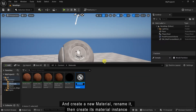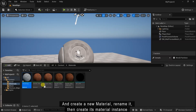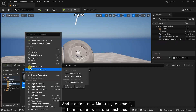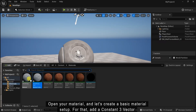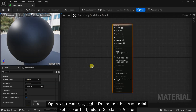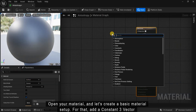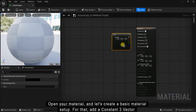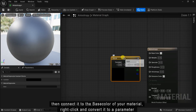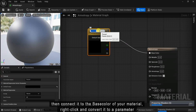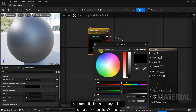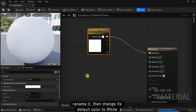Create a new material and rename it. Then create its material instance and drag and drop your material instance to your mesh. Open the material and let's create a basic material setup. For that, add a constant 3 vector, then connect it to the base color of your material. Right click and convert it to a parameter, then rename it and change its default color to white.